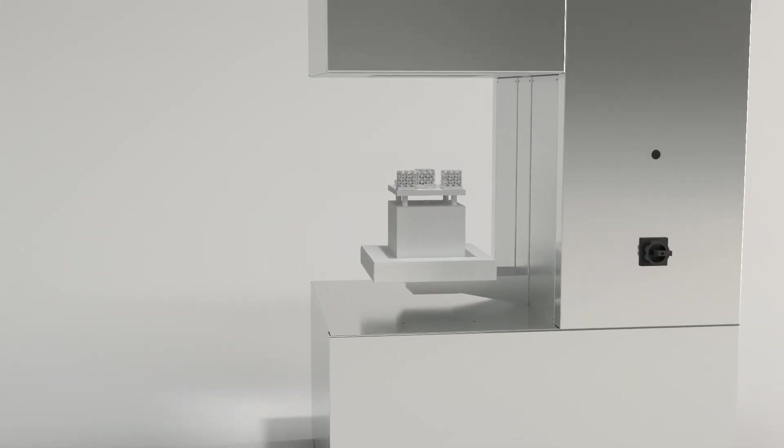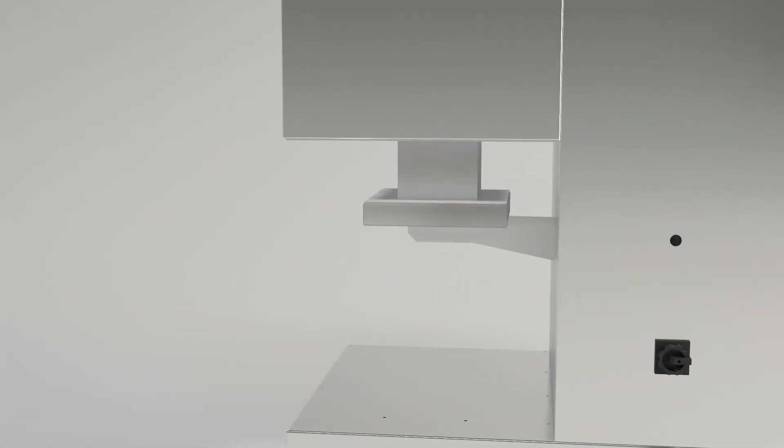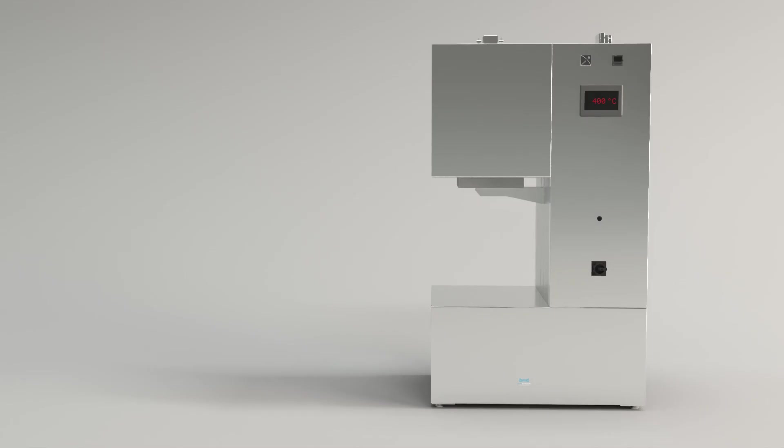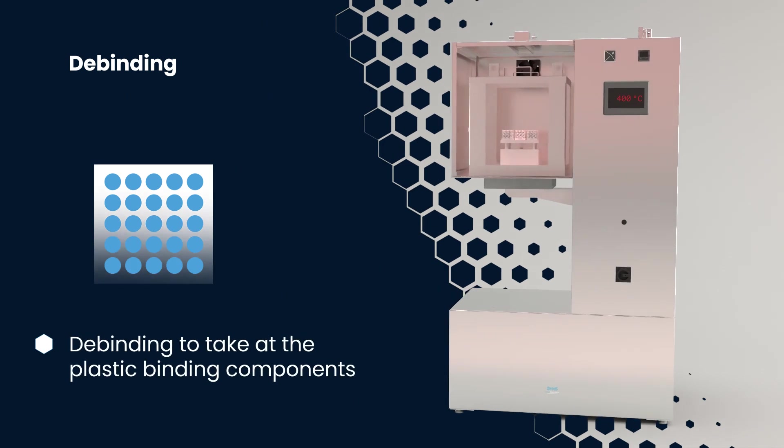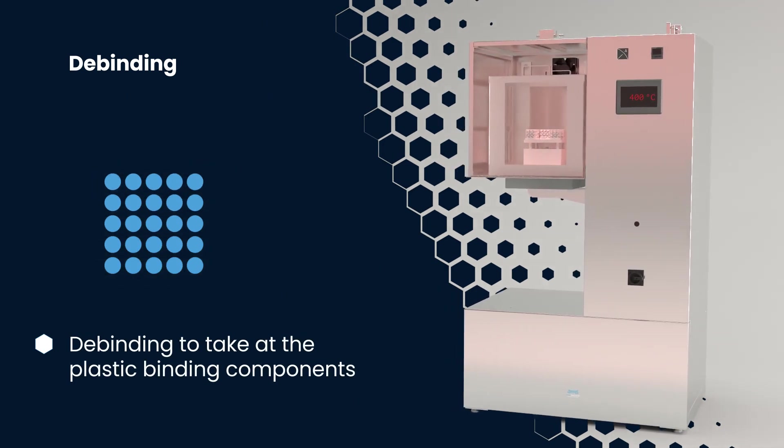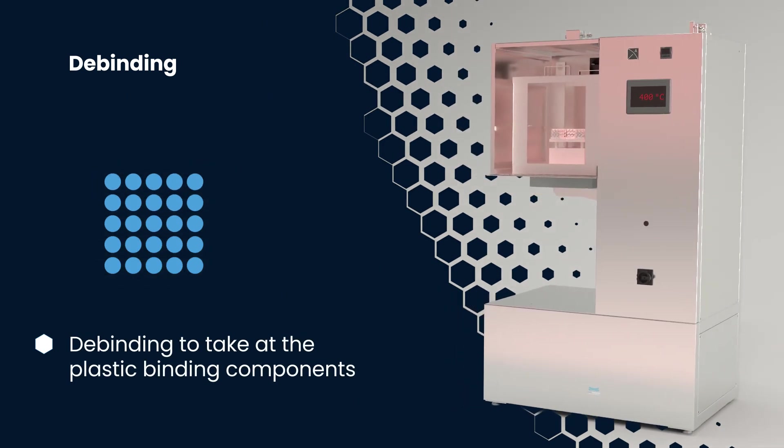Observe as the debinding phase begins, gently heating the parts to release binders and organic materials, leaving behind a porous structure ready for the next stage.